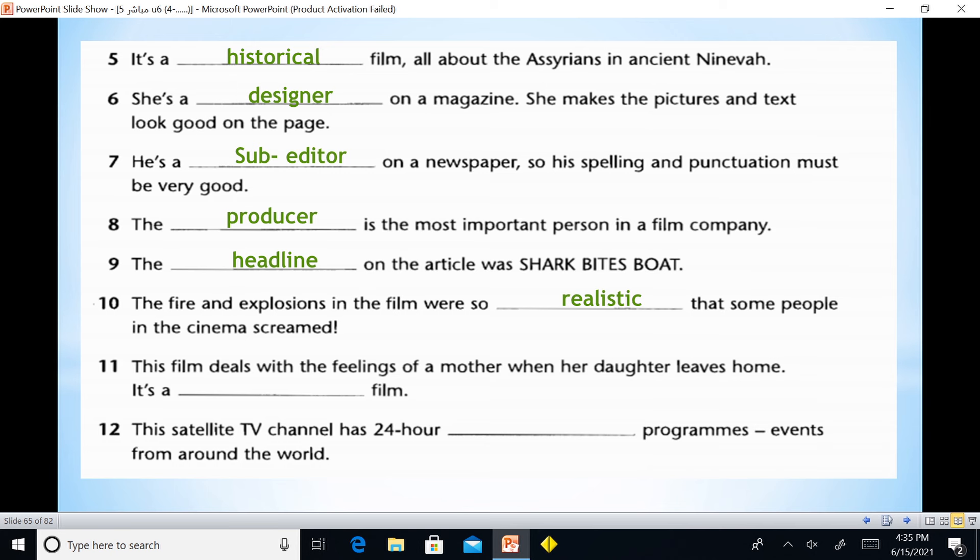'The fire and explosions in the film were so realistic that some people in the cinema screamed.' 'This film deals with feelings of a mother when her daughter leaves home' — it is a psychological film. '12 — this satellite TV channel has 24-hour programs about events from around the world' — that is the news.